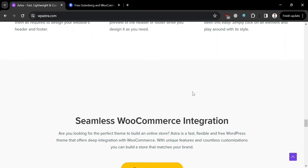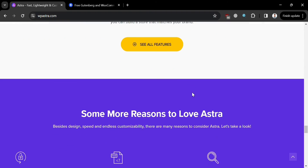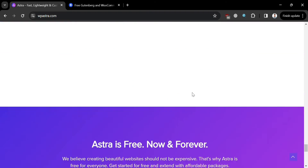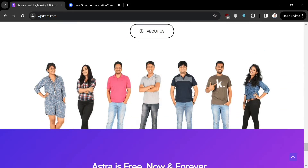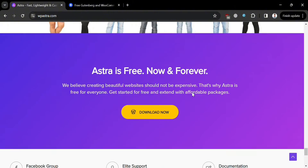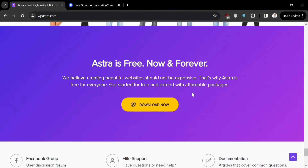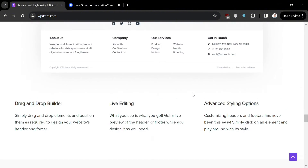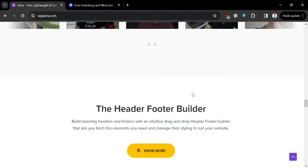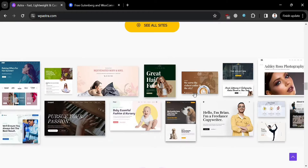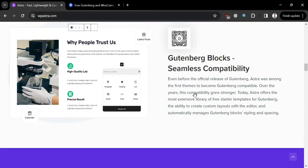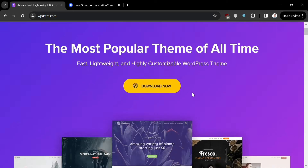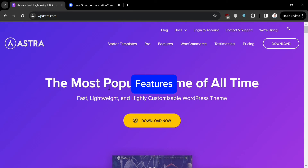Astra is an excellent choice for users looking for a lightweight, customizable, and performance-optimized WordPress theme that offers seamless integration with page builders and extensive flexibility for creating a wide range of websites. Now, moving on to the features offered by Astra.